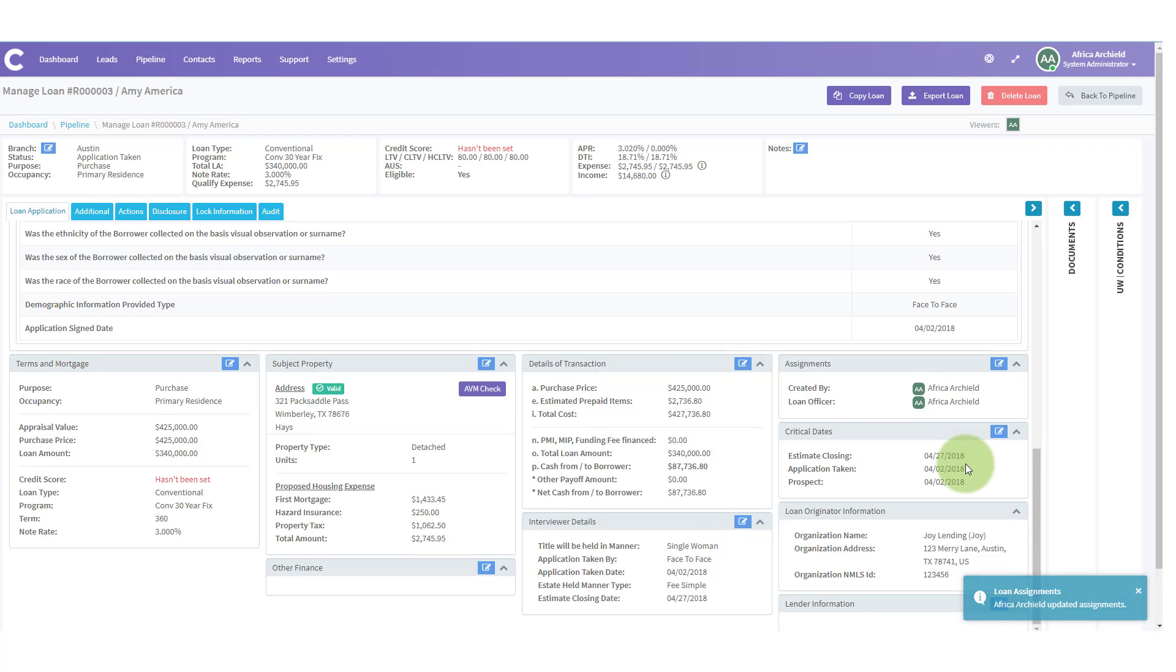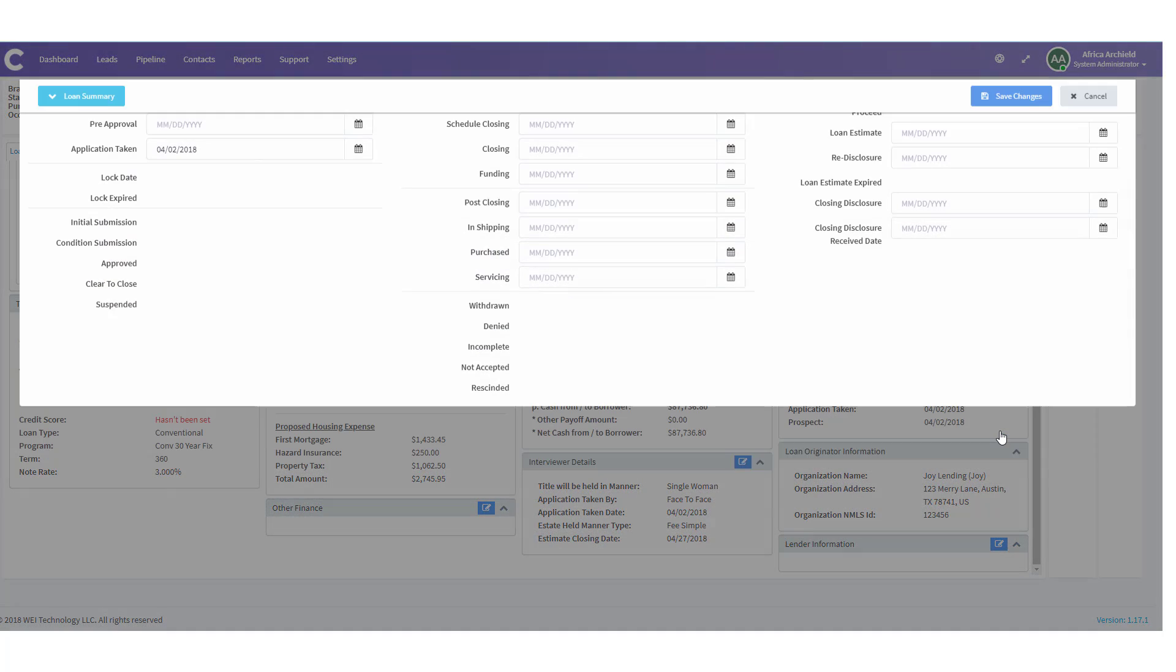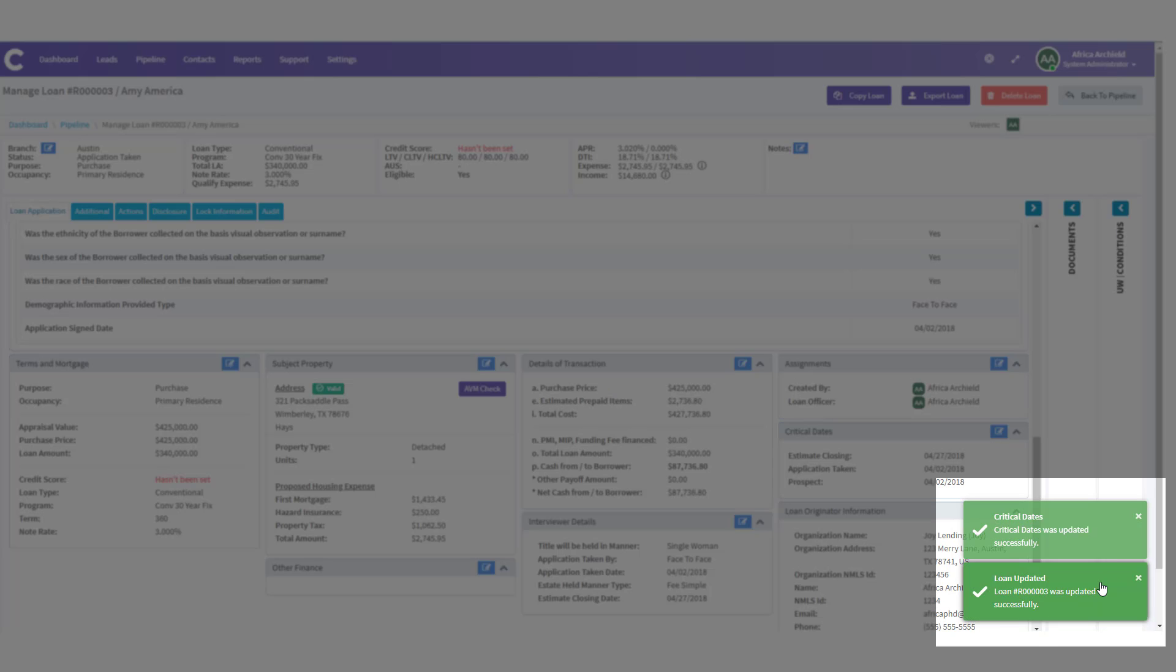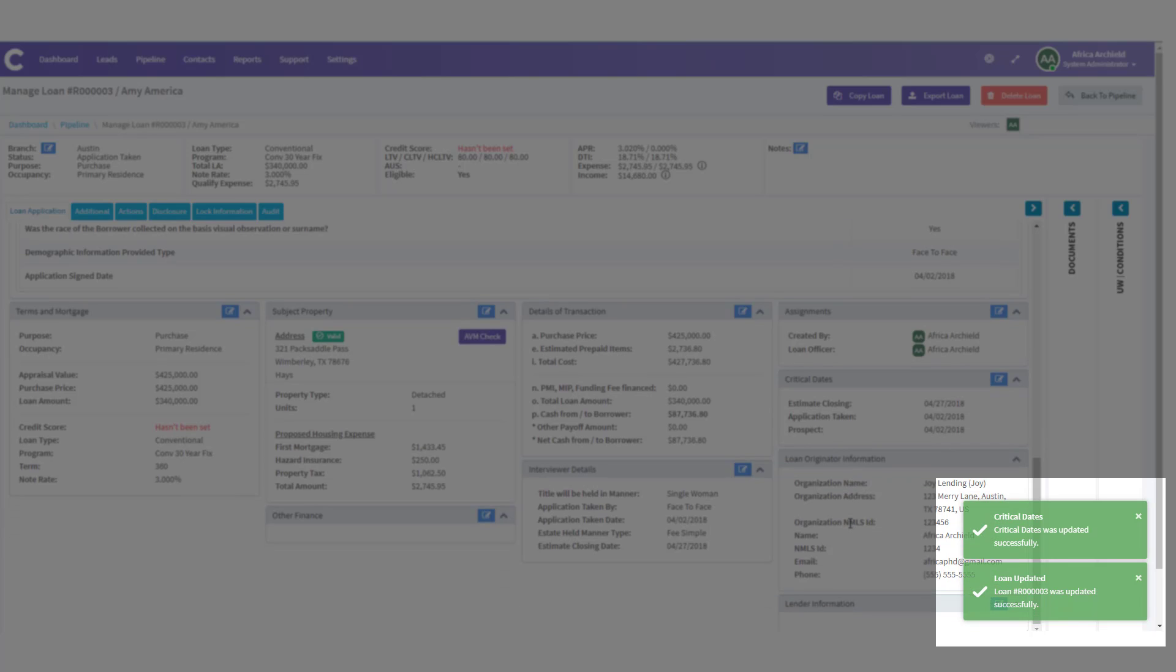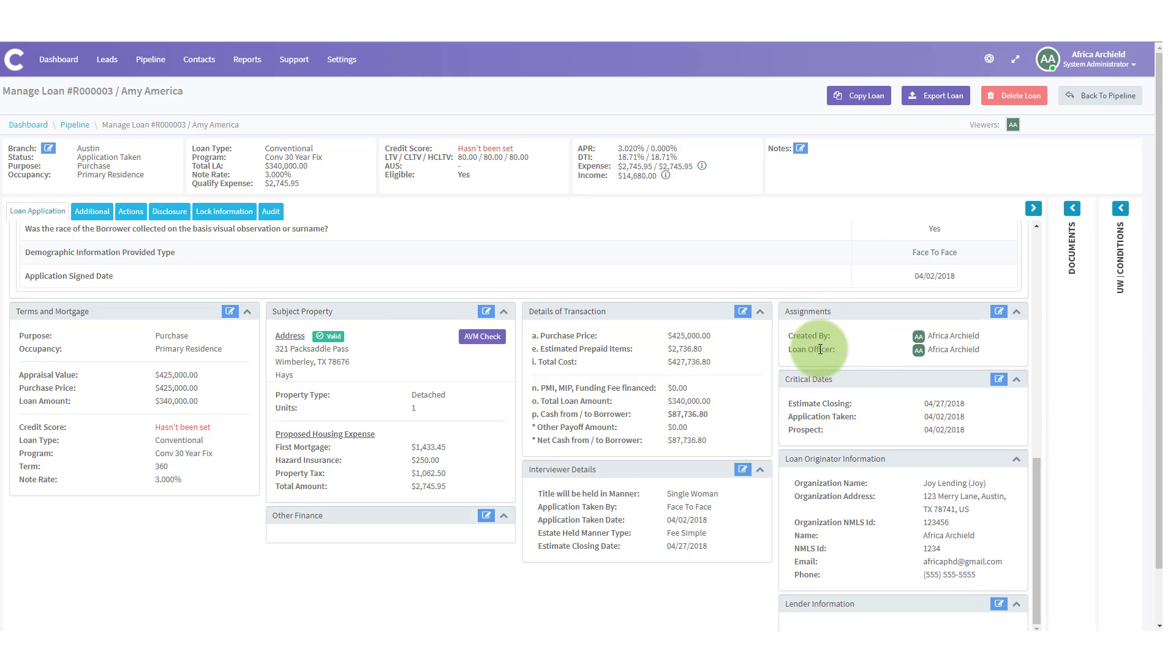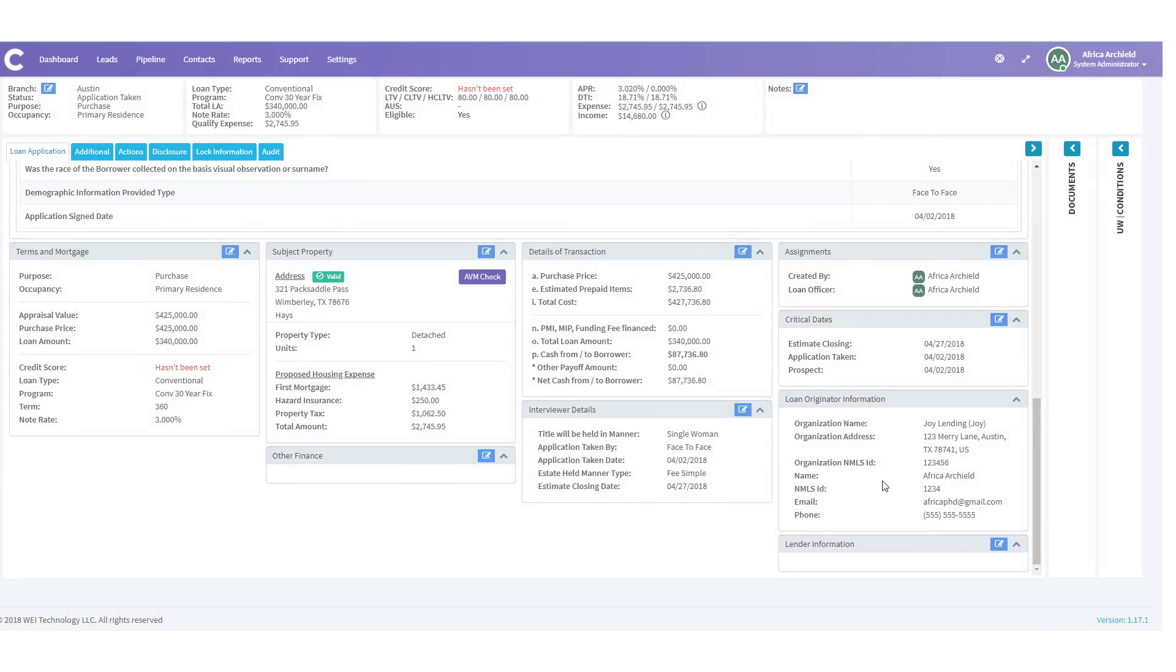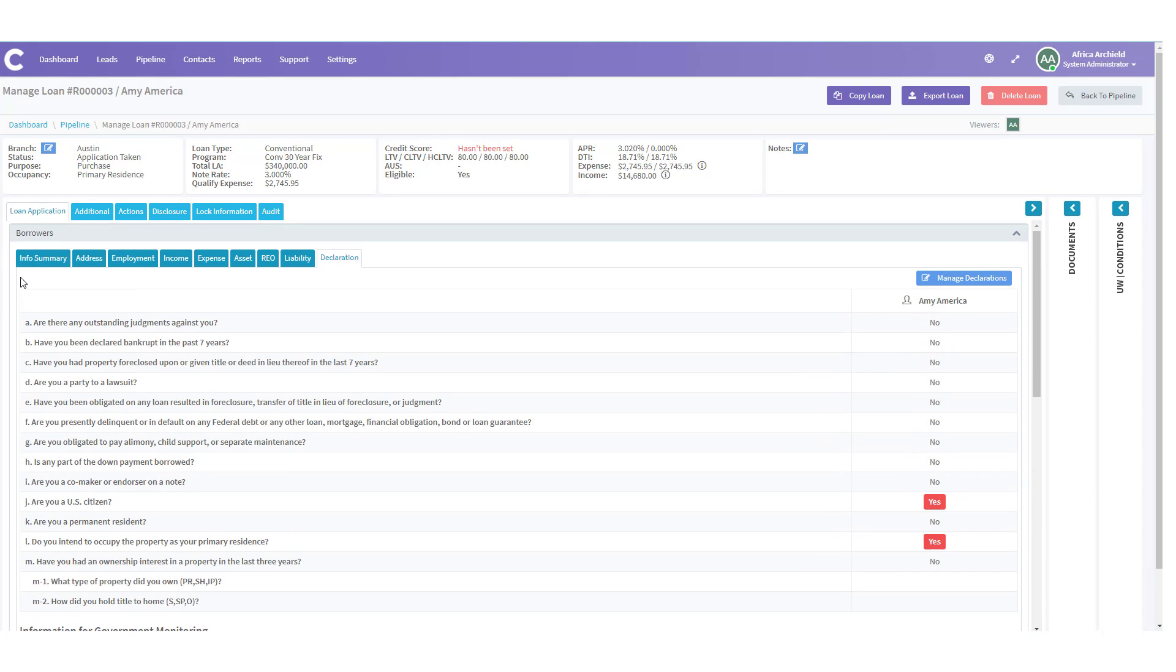Under critical dates, notice we have the estimated closing date already. When the application was taken. And when they were put in as a prospect. If you needed to change or update any of the critical dates, you can click the edit icon. A new mode will open. And you can put in any of the other information needed to here. Let's go ahead and click save changes. And you'll notice if we have saved any changes that the critical dates in the loan application were updated. We get notification on the lower right hand side of the screen. We have our loan originator information in here, which updated when we added the loan officer. And when we're ready, we can add the lender information by clicking the edit icon. And we can pick a lender within the learning pad network or a lender outside the learning pad network. That's to cancel for now. It's not ready for lender.